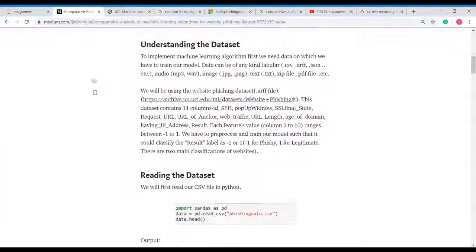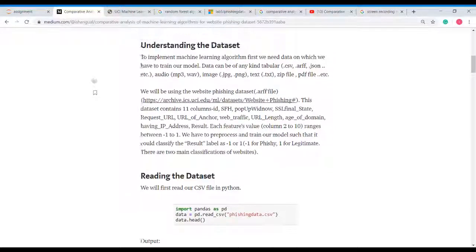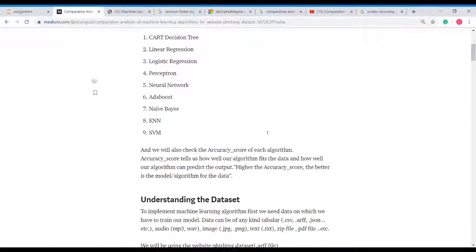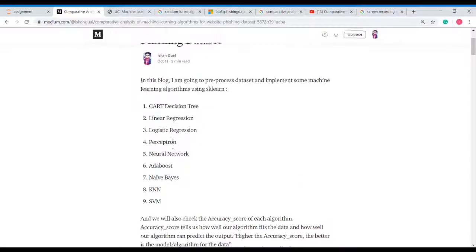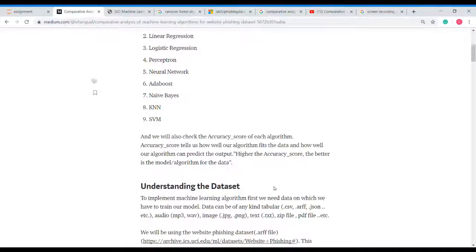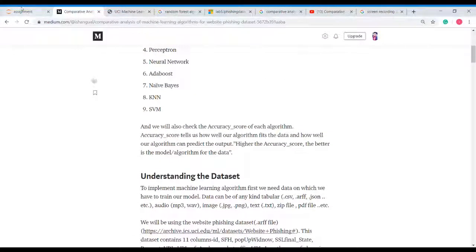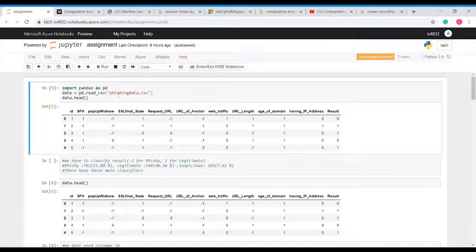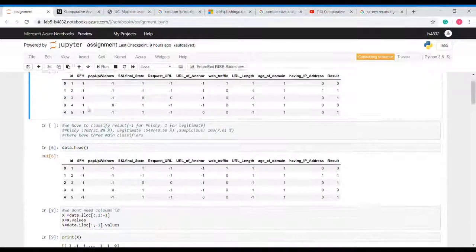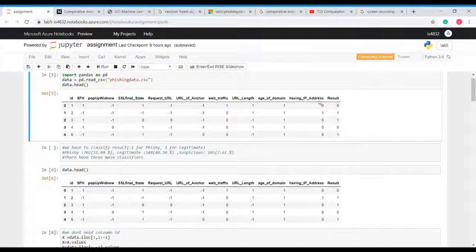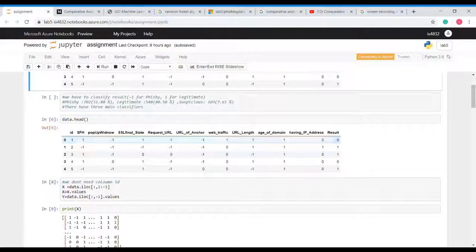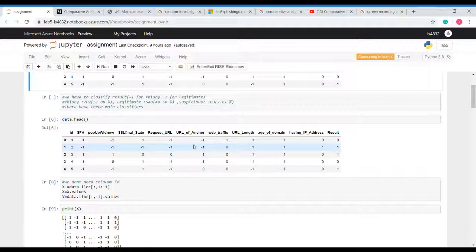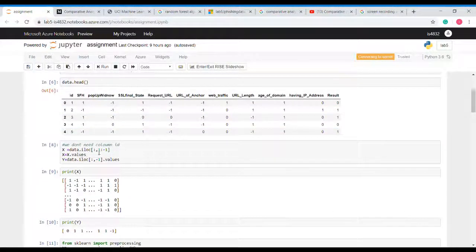So we are working on this dataset. I will implement various machine learning algorithms and will check the accuracy score on each of them. Now let's see the code. Here I have imported pandas to import the dataset which is a CSV file. Then we have independent attributes and a dependent attribute result, which we have separated. I have used iloc to separate them on X and Y. Here we can see them.